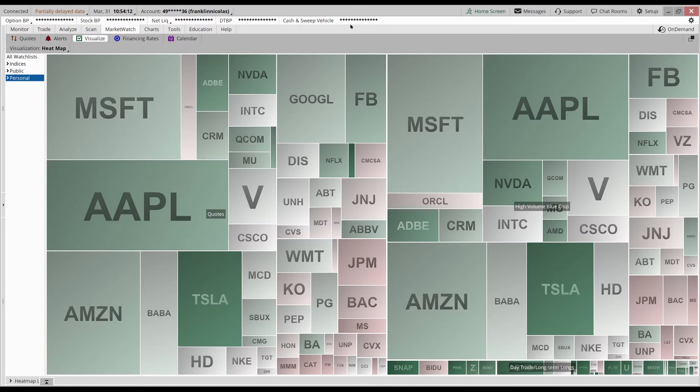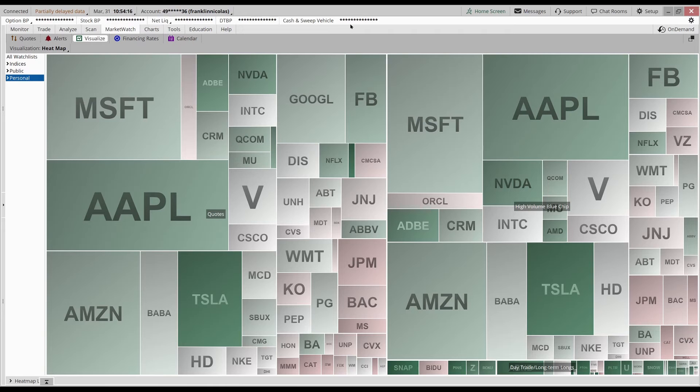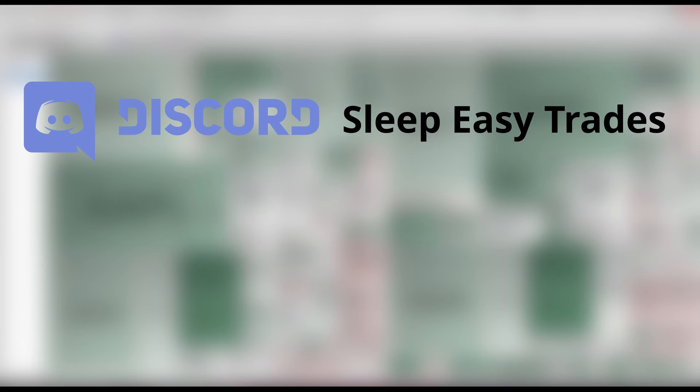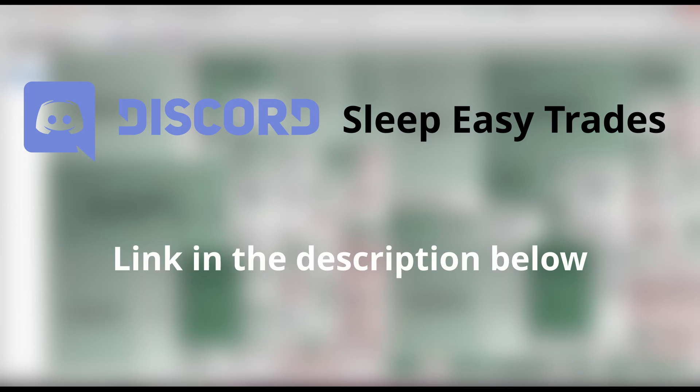If you like those swing trades and want to learn how to do it, just subscribe below and I'll show you what I do. Also, if you want to learn exactly what I'm swing trading and talk to our community of swing traders, follow our Discord server Sleep Easy Trades. You can find the link in the description below.